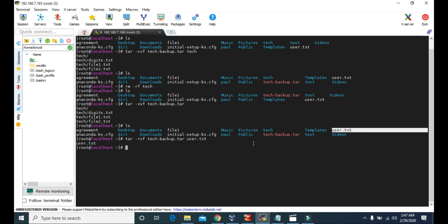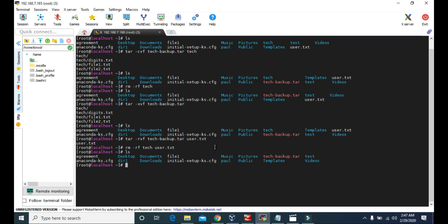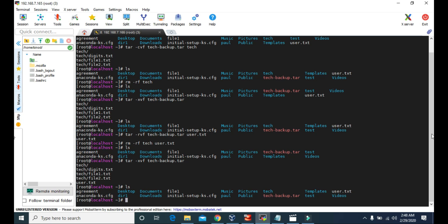Now let's remove tech and user.txt. Right now we don't have tech and user.txt because we just removed those files and folders. To extract them back, we use tar with xvf and the name of the tar file. Let's see the list — and again, both tech and user.txt have been recovered.